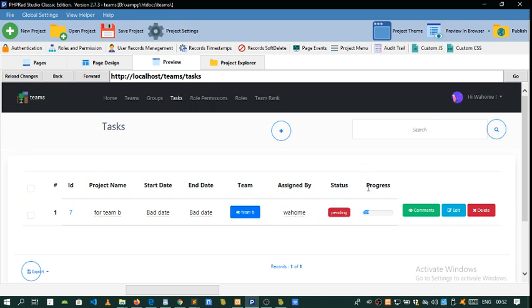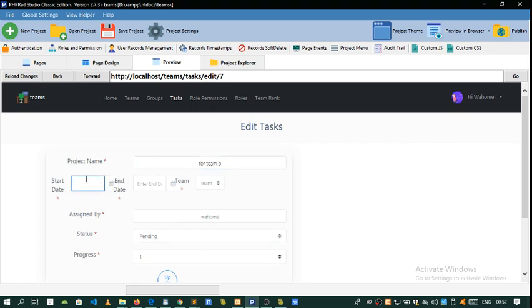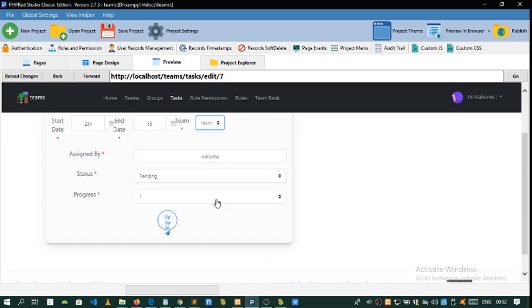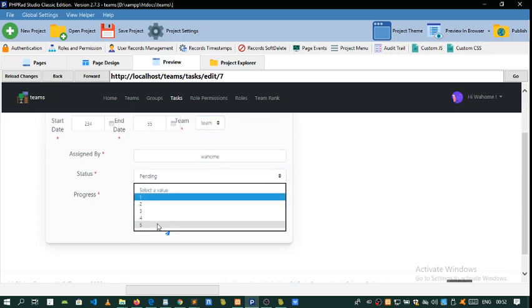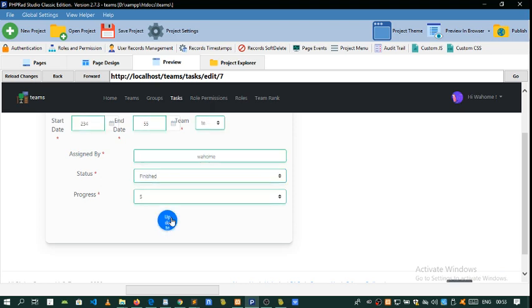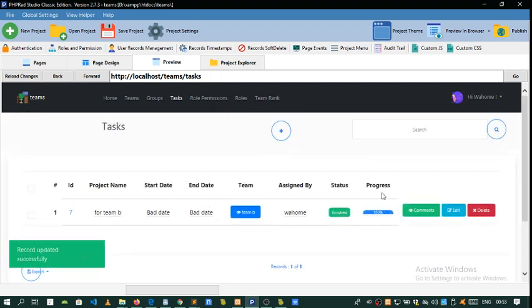We also allow the user to make progress of how they're doing the project. Maybe this user, the team manager, is about to finish up this project. We're going to select Team B and make the progress to finished. As you can see, the progress is full and the status is finished.